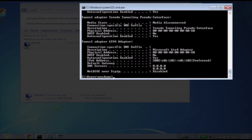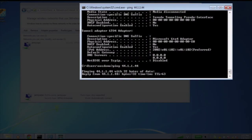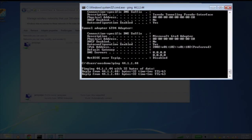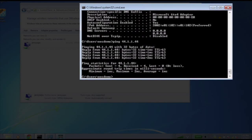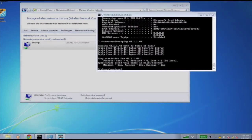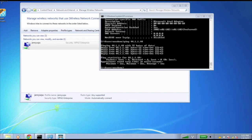Next, we can verify we have access to proper network resources by running a ping test to a secure server. In this wireless scenario, we have a wireless VTN which allows us access to a secure server with an IP address of 44.1.1.44. Next, we'll switch views to the PFC GUI so we can see how flows are mapped to the physical and virtual networks.